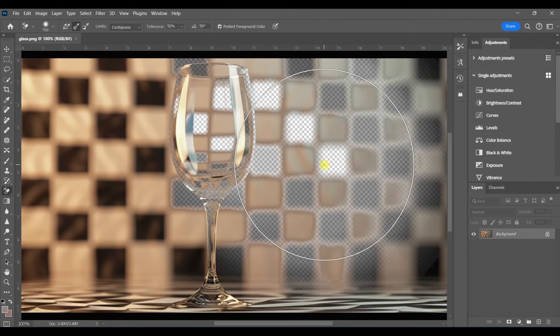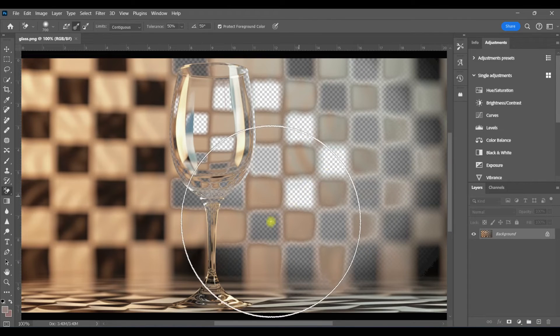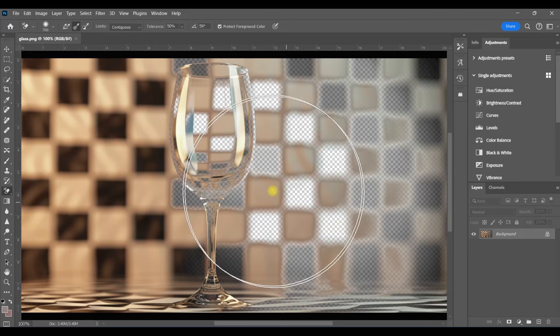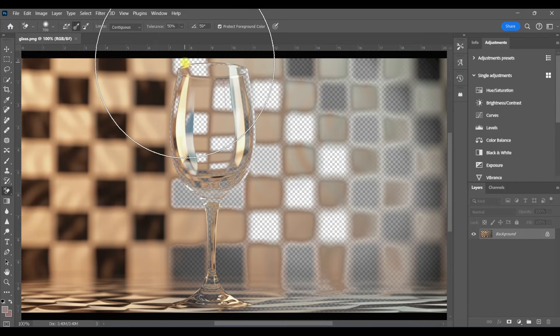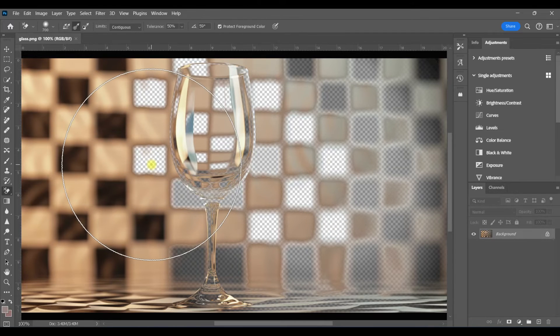This setting can be useful when you want to make very careful, detailed selections and you want to have a lot of control.